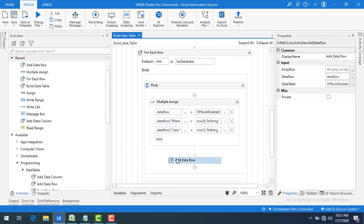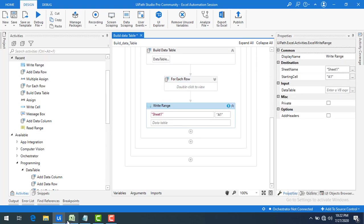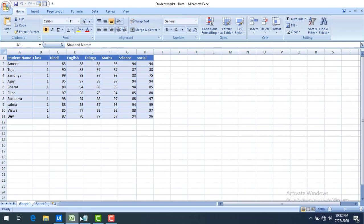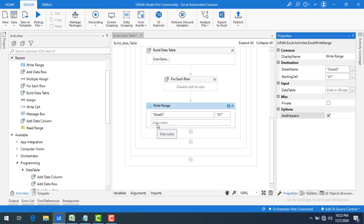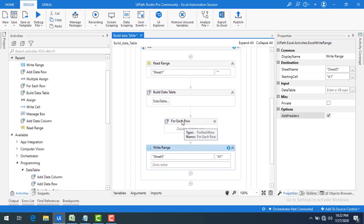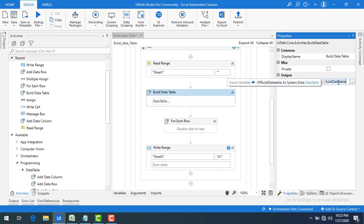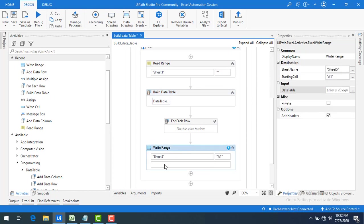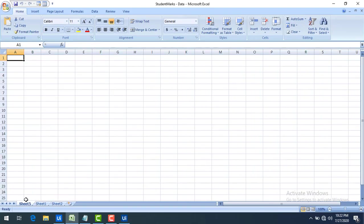After the For Each loop completes, I add a Write Range activity. I set the sheet name to Sheet5, enable Add Headers, and set the data table input to outputBuildDataTable. Let me save the bot and run it. Sheet5 did not exist before, but now it has been created with the data starting from the first student.